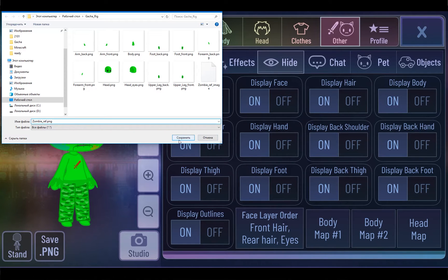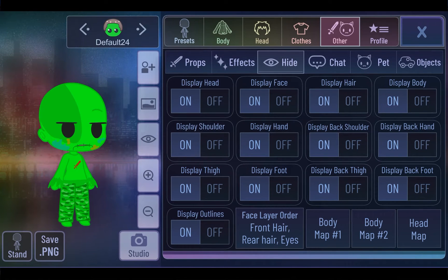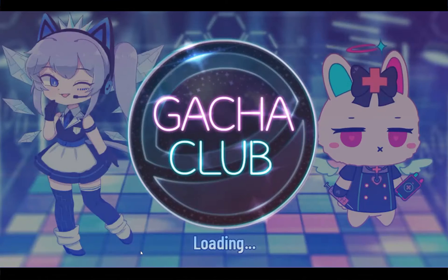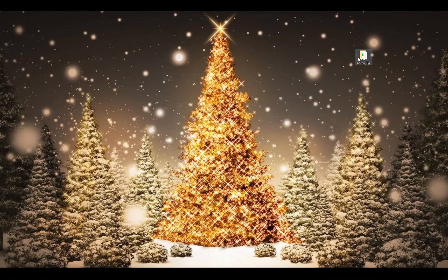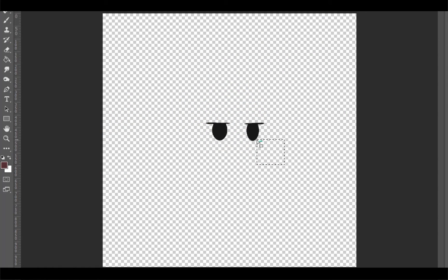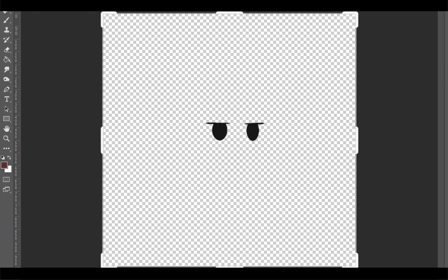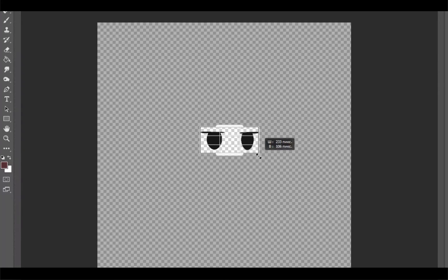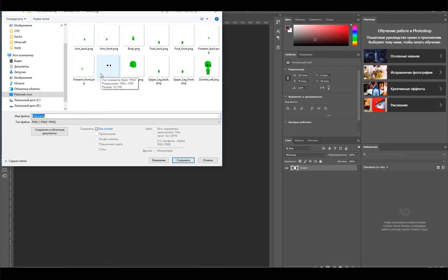For the next step I go to Photoshop. You can use any program that you usually use for editing. Here I get rid of the face — we don't need it for the eyes layer. That's everything you need from Photoshop.